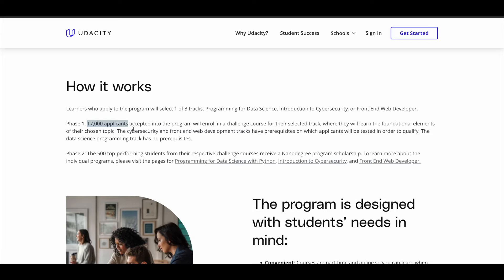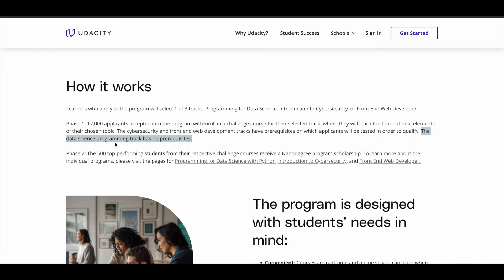Even to get into phase one, there is some criteria. If you go for the programming for data science track, it has no prerequisites, which means you'll be automatically admitted into phase one of the scholarship program. But if you go for the intro to cybersecurity or front end web developer track, there might be some prerequisites and some technical assessments for you in order to qualify for phase one itself.